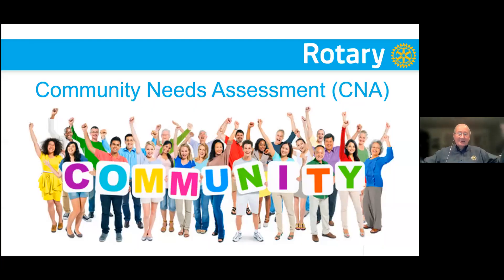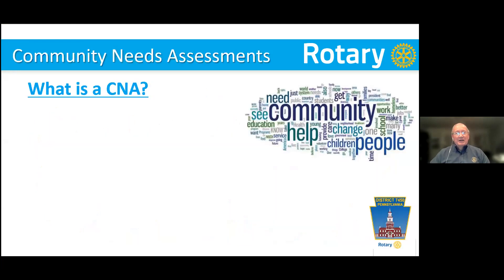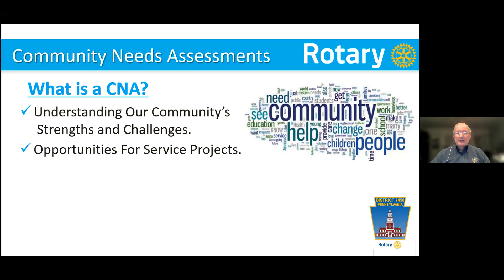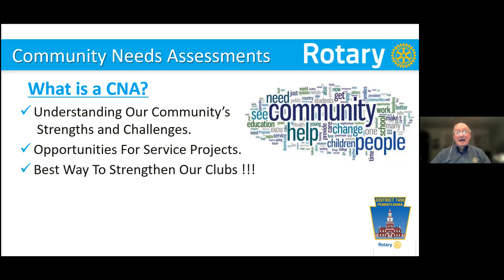Community needs assessment. There are a lot of people out there in our communities these days that we want to help impact, make their lives a little bit better. What is a CNA? We have a new acronym — CNA, community needs assessment. It's understanding what are the community's strengths and challenges. It talks about opportunities for service projects. It is, in my view, the best way to strengthen a Rotary Club. If you have a club that is floundering or just can't seem to get going, this will get them in gear.